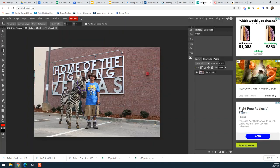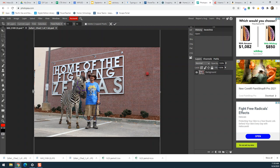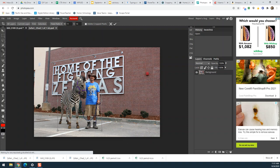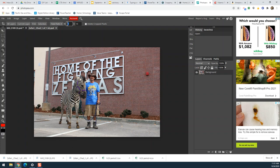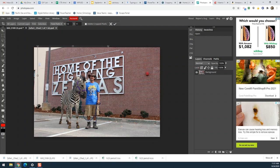I'll set the fixed ratio to eleven by fourteen. This gives me a very vertical crop. If I wanted it to go the other way, I could rotate it 90 degrees or just change the numbers — instead of eleven by fourteen, go fourteen by eleven. That's the same aspect ratio, just landscape instead of portrait.